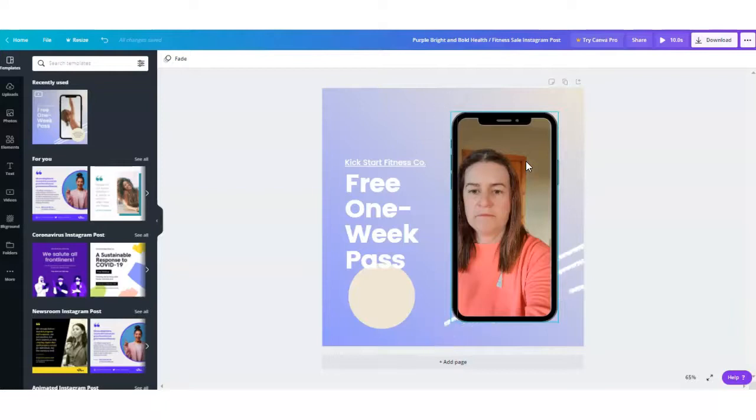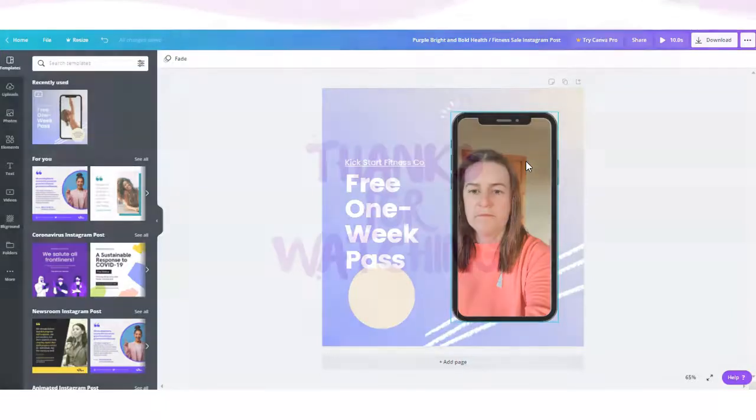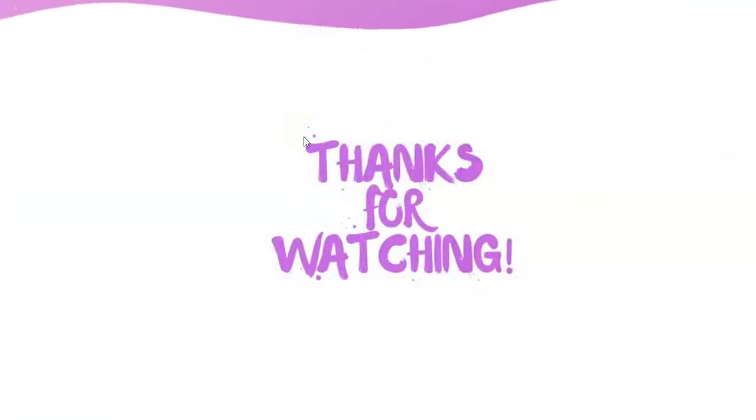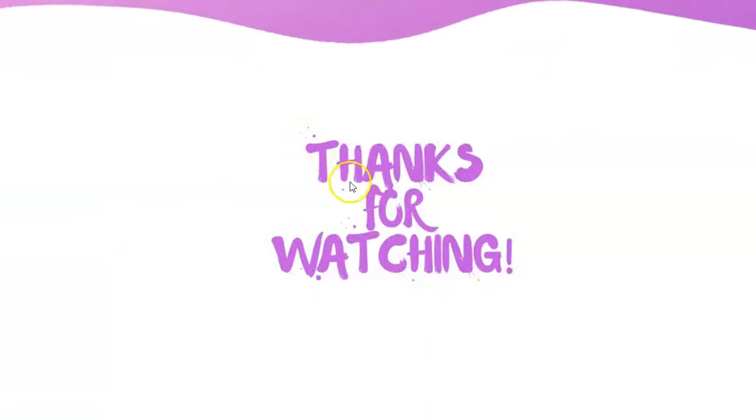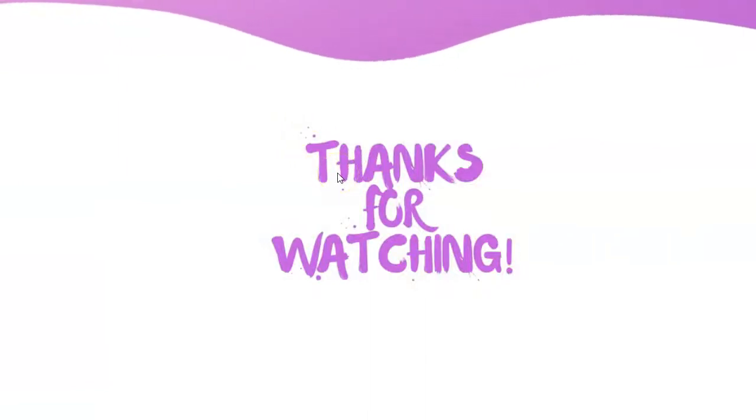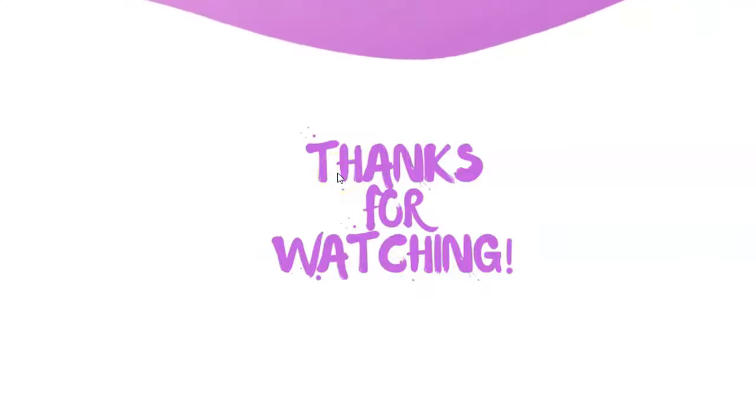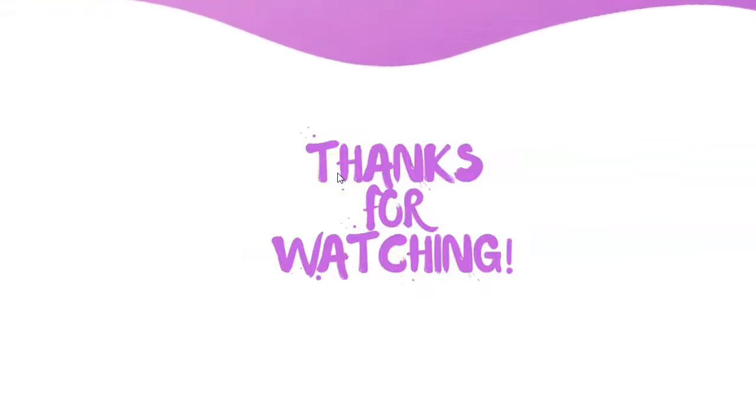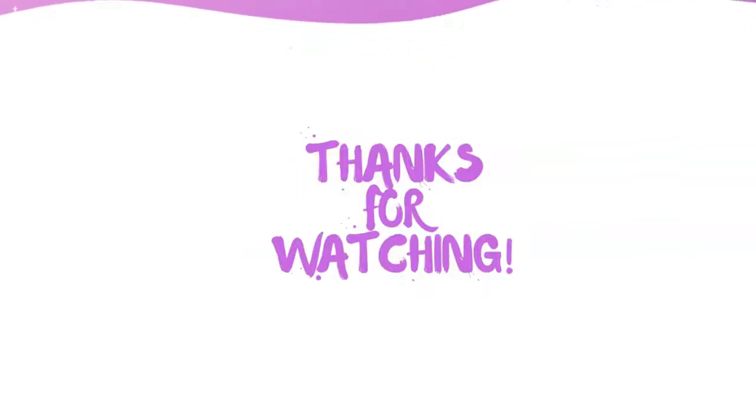So that's how you make videos with Canva. I hope you found this helpful. If you did please hit that like button, subscribe and hit that bell notification and I will see you on the next video.